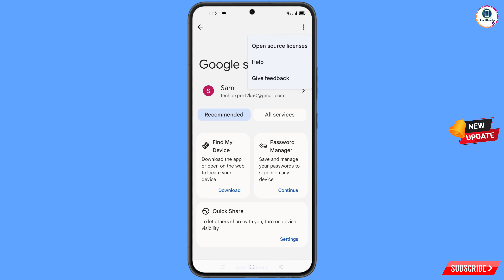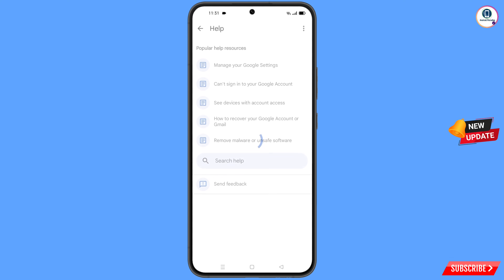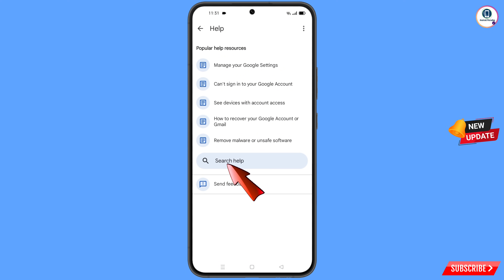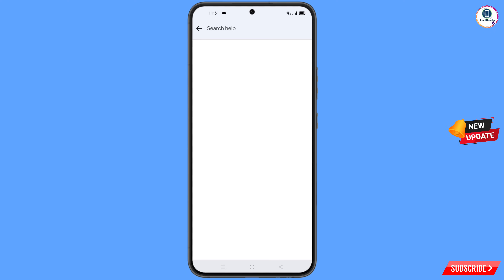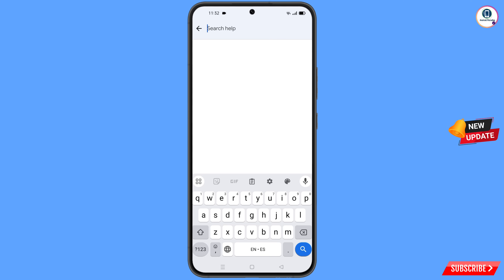You will see a 'Help' option appear — tap on it. You will land on a help page. At the bottom you will see 'Search Help' — tap on it. Then type your query and tap on 'Search.'